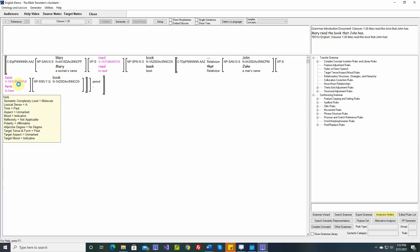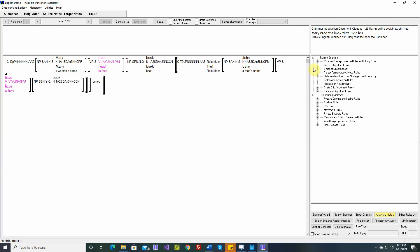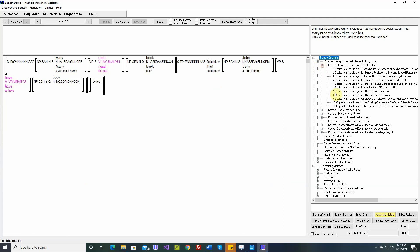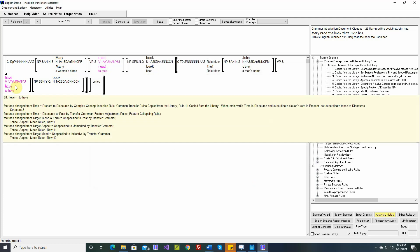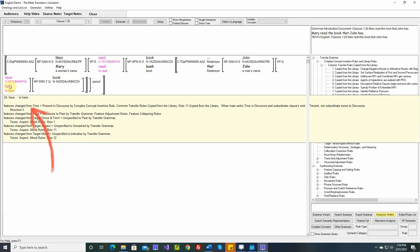Target tense and form is past. This is because initially this verb was discourse. And a video or two ago, we copied a rule from our grammar library that says when main verb's time is discourse and subordinate clause's verb is present, set subordinate tense to discourse. So that's why this is changing. Features change from time equals present to discourse by complex concept insertion rule, common transfer rules copied from the library, rule 11, that's this one, rule 11.